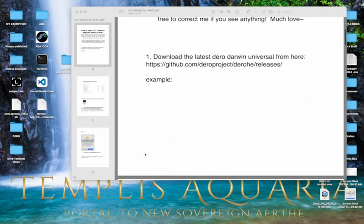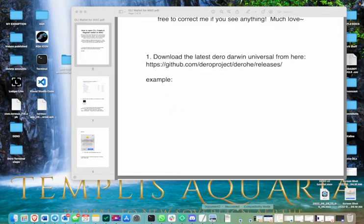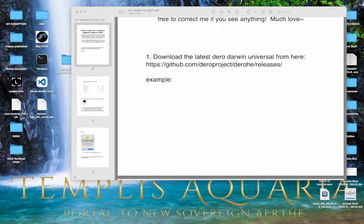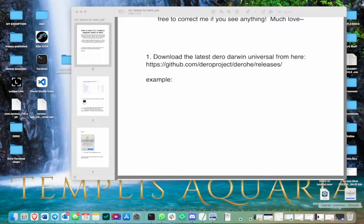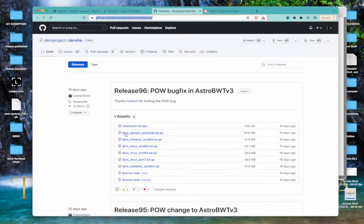Okay, the first thing you're going to want to do is click this link. It is in the description below or if you're watching this on Telegram or something like that, I've attached a little PDF. So when you click this link, you're going to get the latest version of this right here. It's called Daryl Darwin Universal. That one is for Mac.